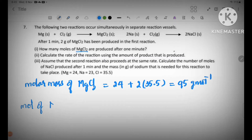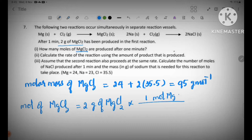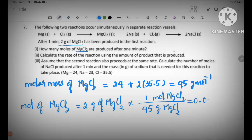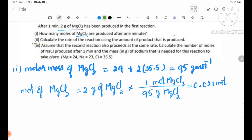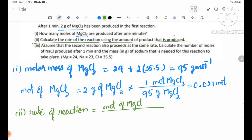Moles of MgCl2 equals two grams of MgCl2 divided by 95 grams per mole. Number two: calculate the rate of the reaction using the amount of product that is produced. Rate of reaction — the rate of reaction using the amount of product produced is moles of MgCl2 produced.